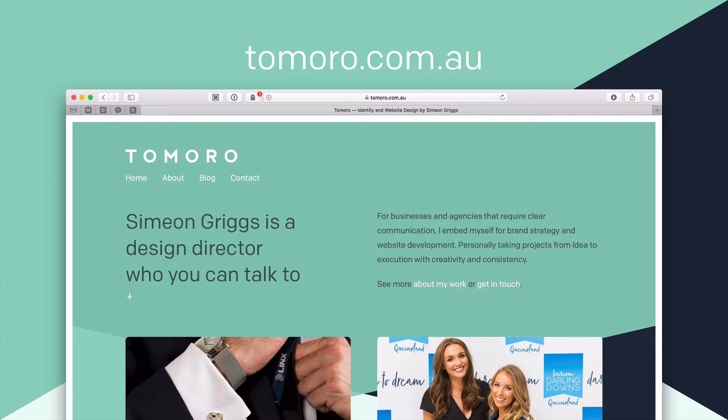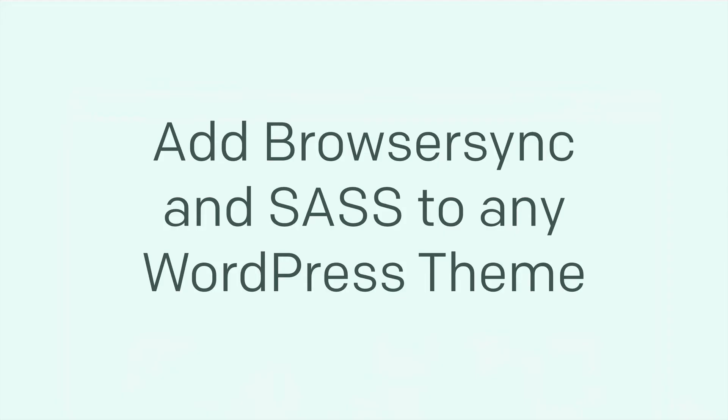So this is a recorded version of a short talk that I gave at WordPress Brisbane in April 2018 and it's about how to add browser sync and Sass to any WordPress theme. And if those terms confuse you, I suppose you're wondering why.